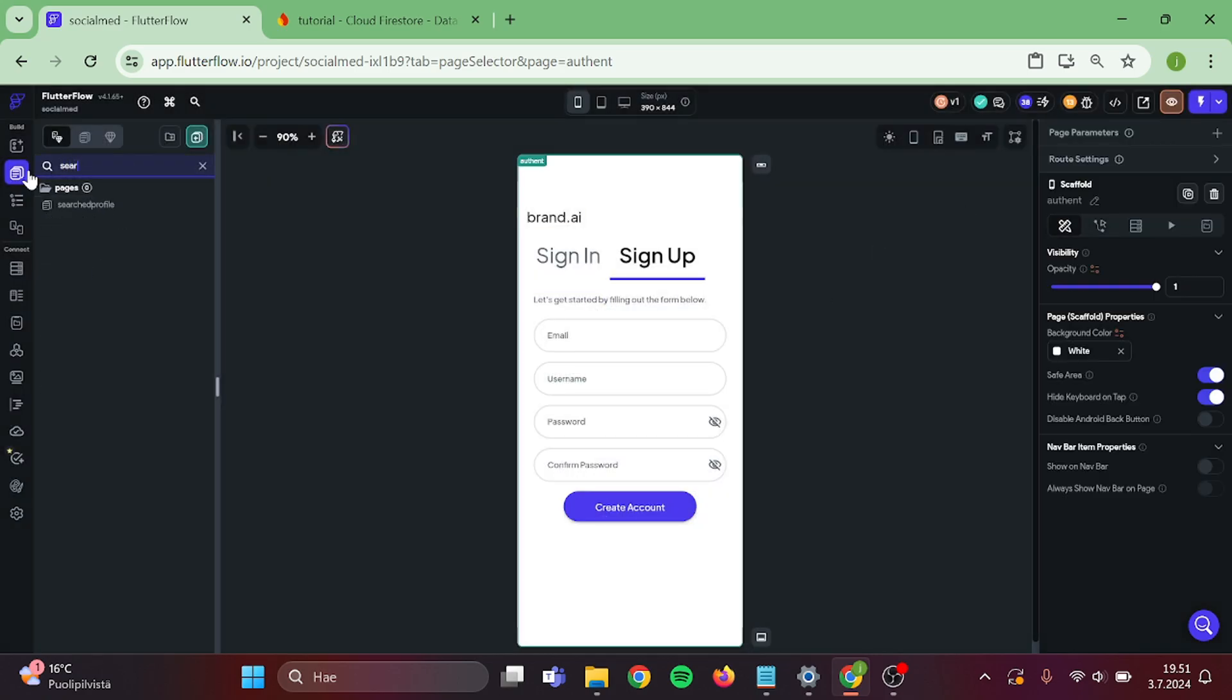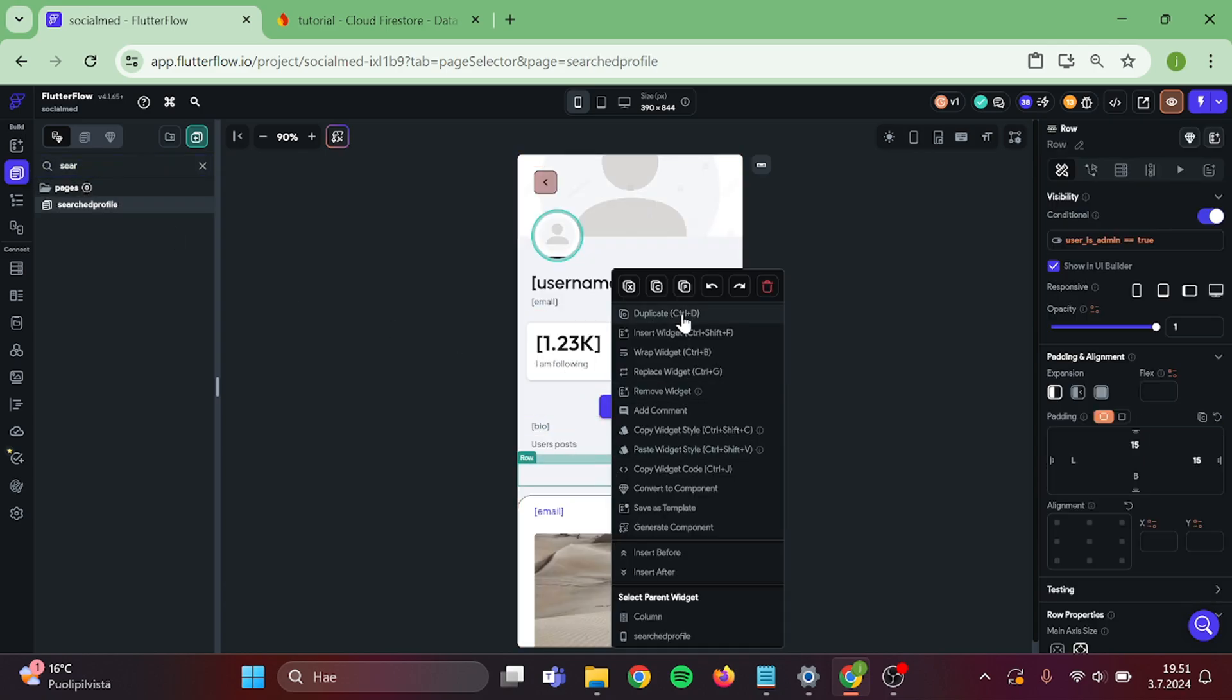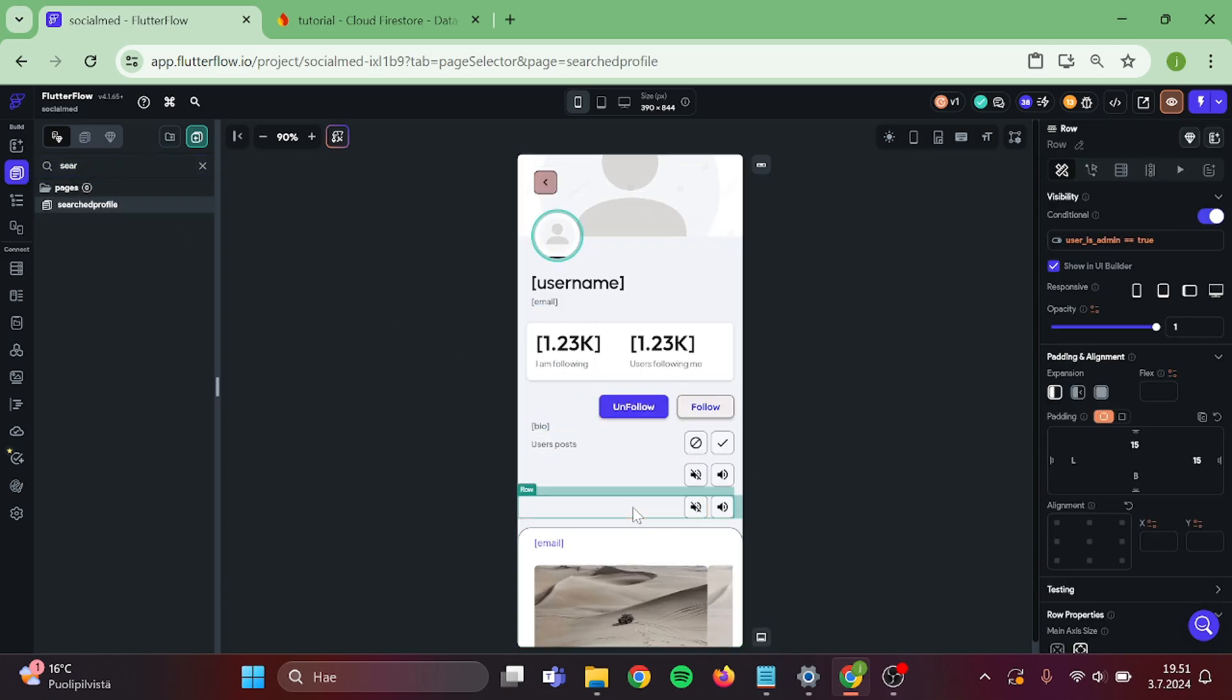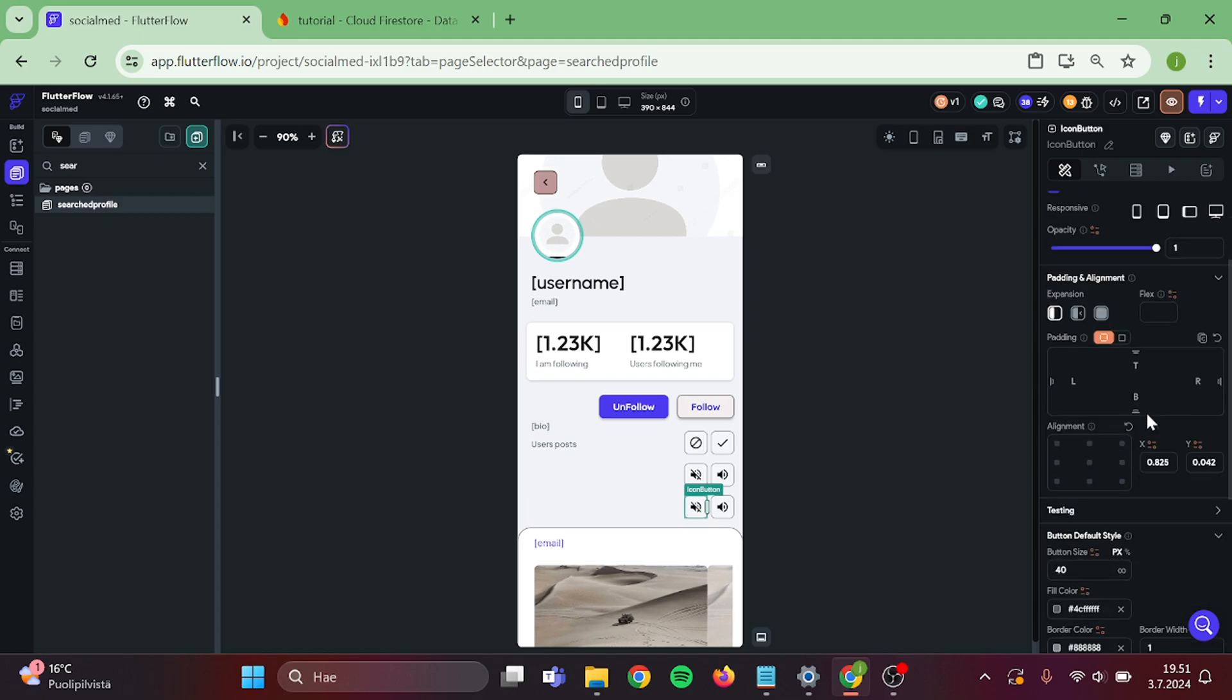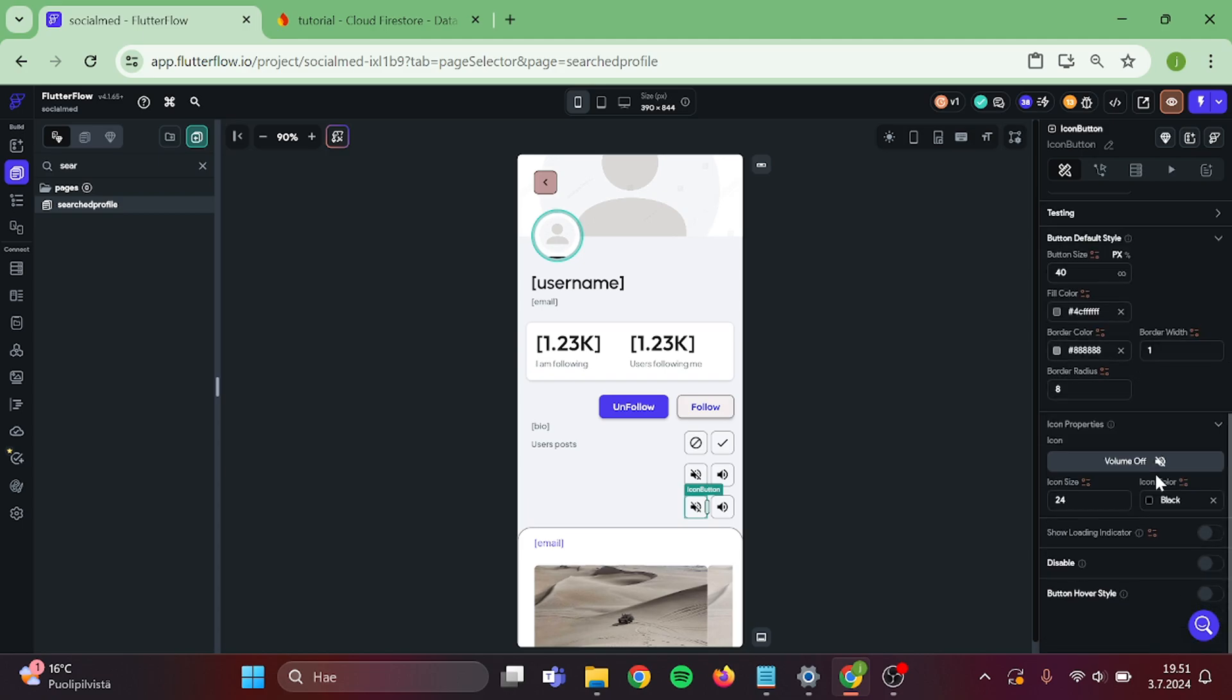Great. Now we can go to search profile page. Make a duplicate of this row and make sure that this row has conditional visibility that only admin can see it. Then let's start to edit these buttons. Change this icons to lock and unlock icon.